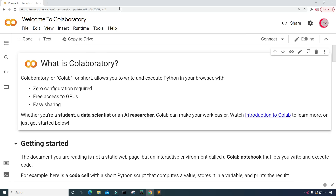Currently I'm on Google's website, colab.research.google.com. I'm on it because it makes it really easy to start programming in Python. All you have to do is go to this website, log in using your Google account, and get started writing your Python code.